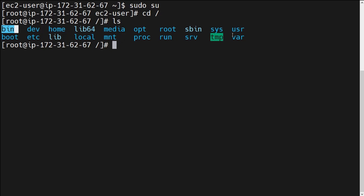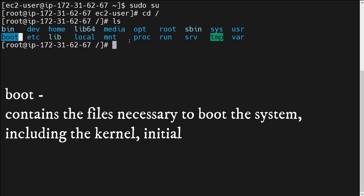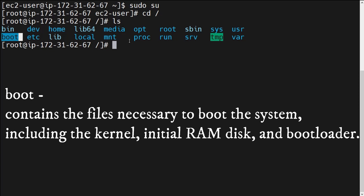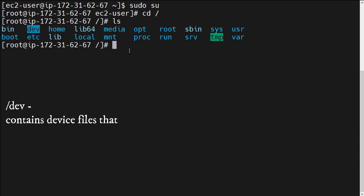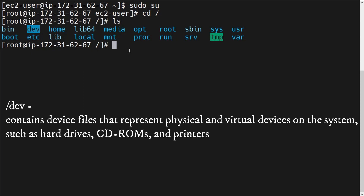Next is the /boot directory. The /boot directory basically contains the files necessary to boot the system. When our operating system gets booted, different types of kernels or functions get executed. The files that help boot the system are stored under this /boot directory.